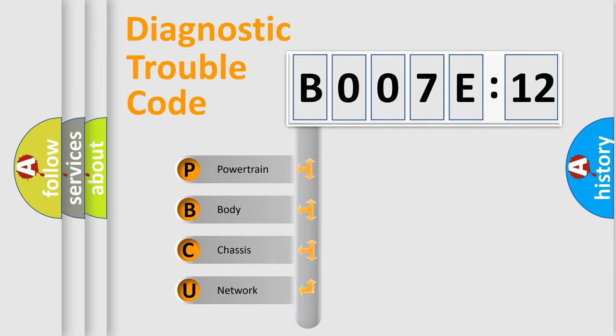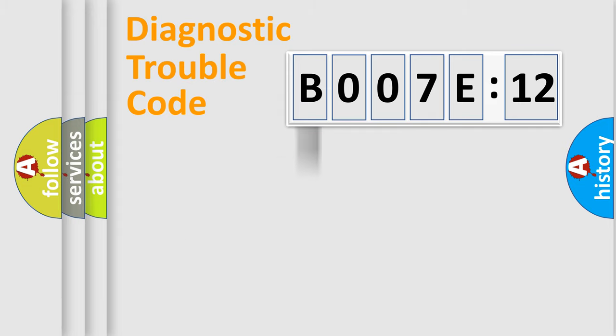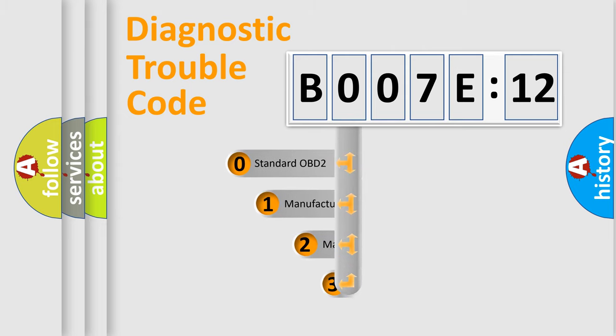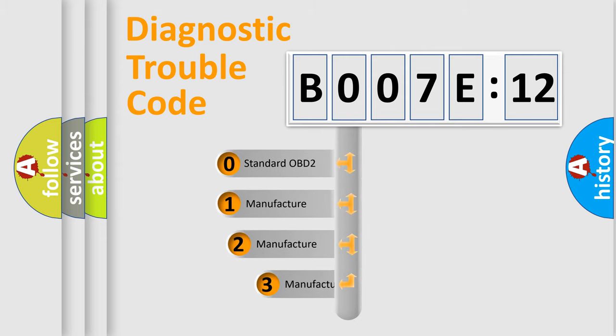We divide the electric system of automobile into four basic units: Powertrain, Body, Chassis, and Network. This distribution is defined in the first character code.